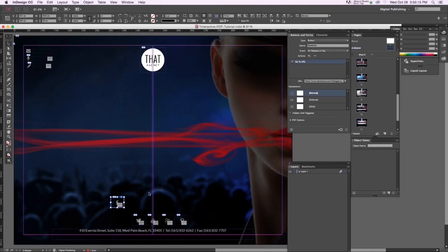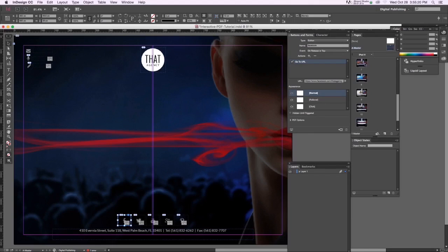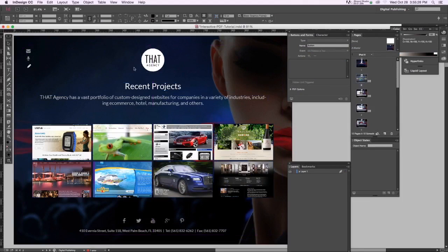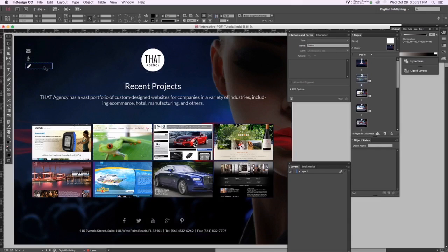So let's go to an interior page, the portfolio. By the way, you see these guidelines, all these guides? If you want to remove them just hit W and they're gone. Hit W again and they'll come back.